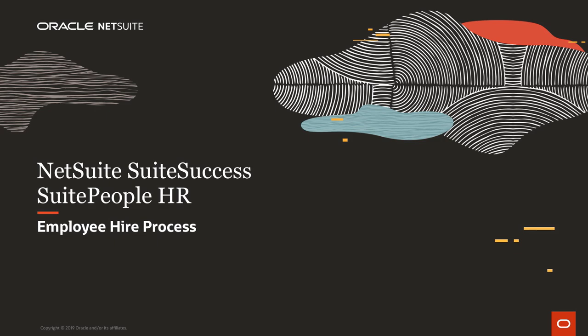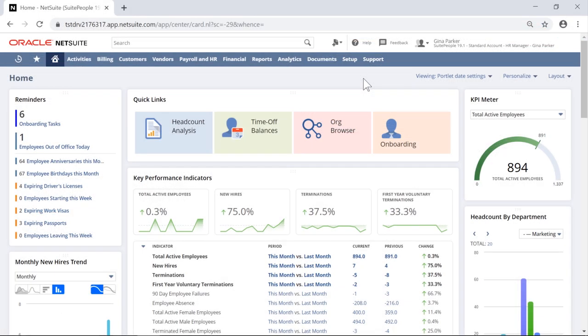Welcome to NetSuite's Sweet People Human Resources solution. In this video, we're going to demonstrate the employee hire process.